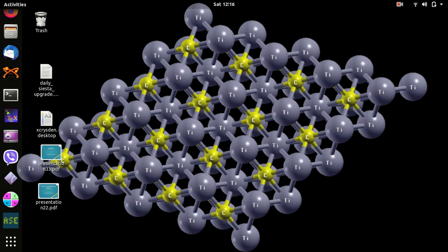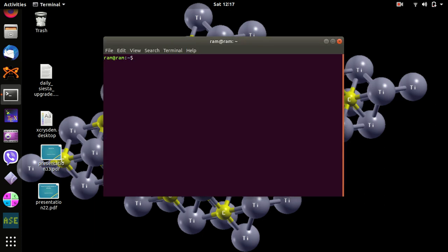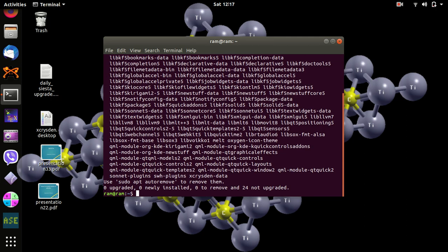To install through the terminal, open the terminal using Control+Alt+T. To install XMGrace, type: sudo apt-get install grace, then type your password. It doesn't take too much time — I already installed it. Now it's time to install GFortran. I already installed GFortran too, so it doesn't take too much time.